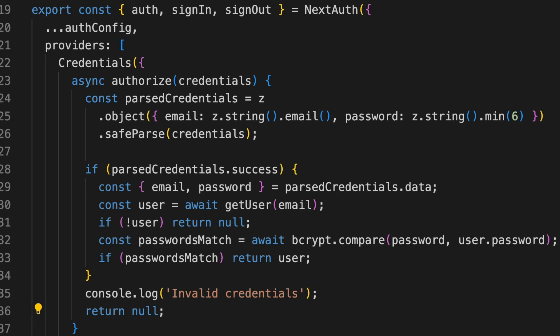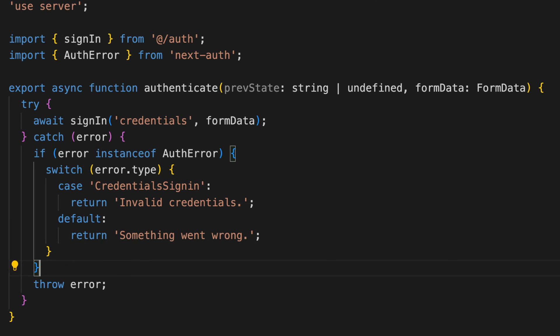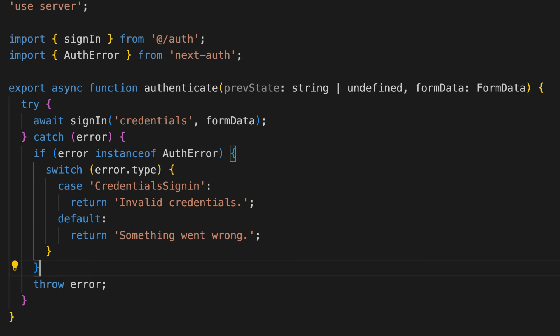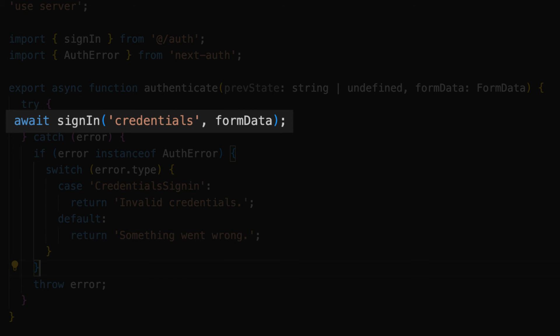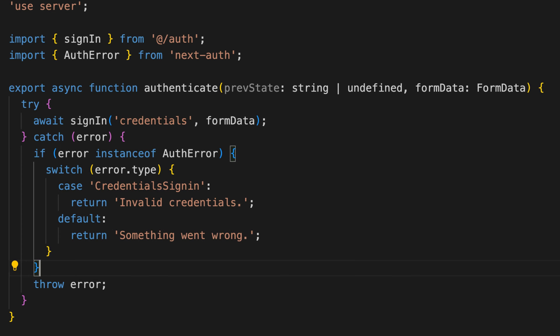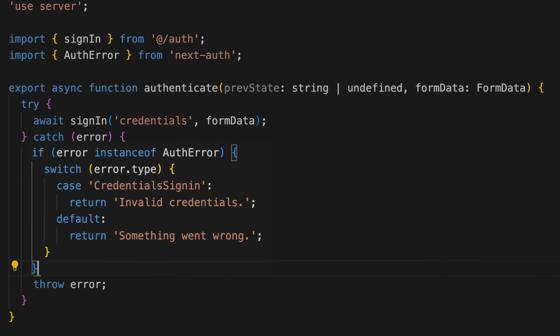Now we need to connect the auth logic with the login form. In our actions.ts file we'll create a new action called authenticate. This action should import the sign-in function from auth.ts. Here we attempt to sign in a user using the sign-in function from NextAuth with the provided form data, and if there's a credential sign-in error, we show the appropriate error message.